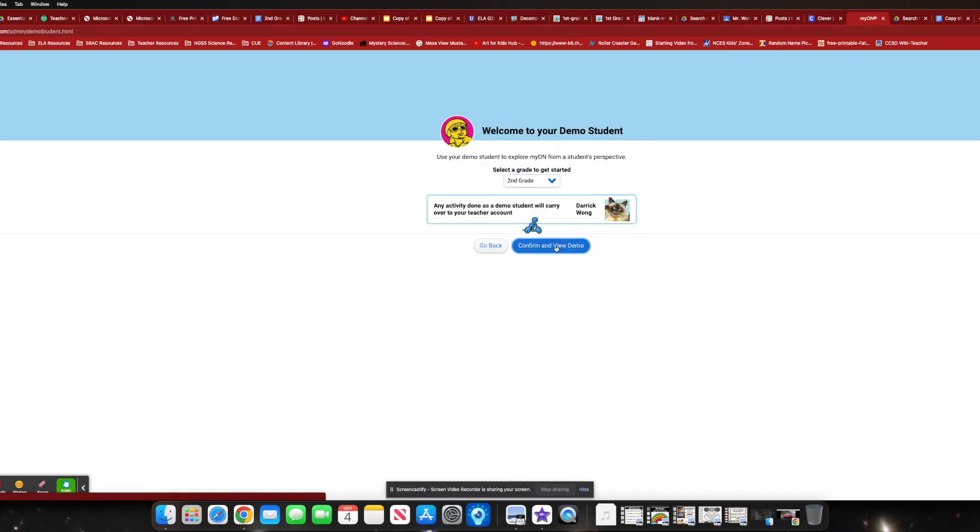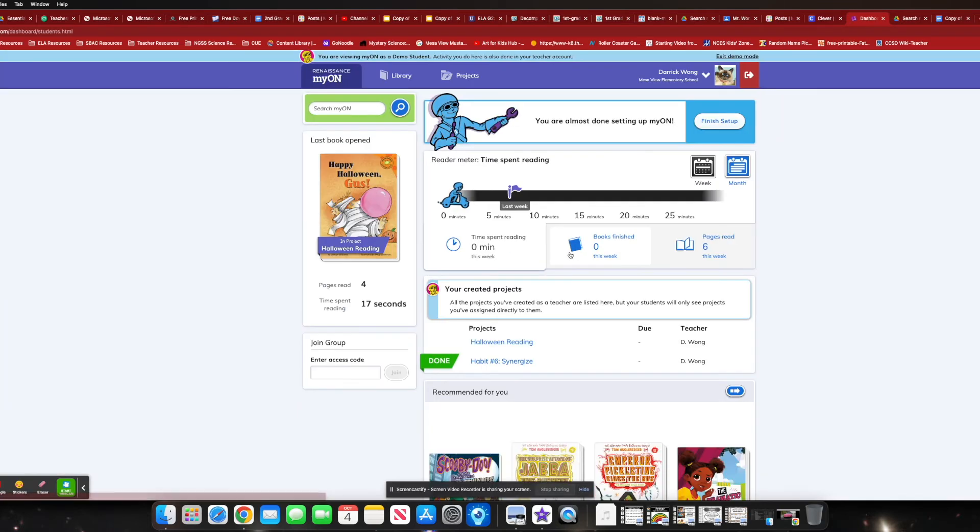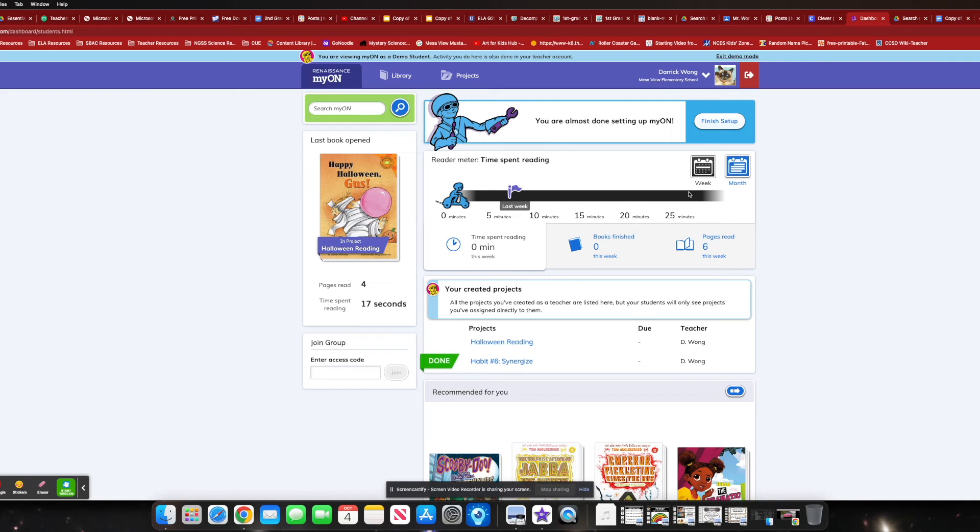All right. Second grade. Perfect. Confirmed review demo. So this is what the kiddos are going to see. And you'll notice how they'll get to see how far they can get to reading 20 minutes a day. You can make that a goal. You have to read 20 minutes a week, 30 minutes a week, however you wish to be. You can change it to month. And you can kind of go from there.